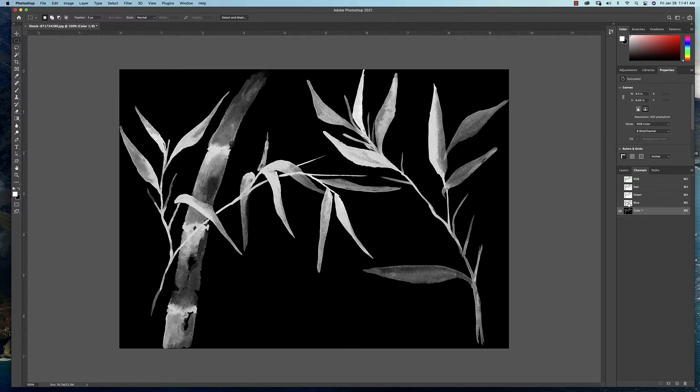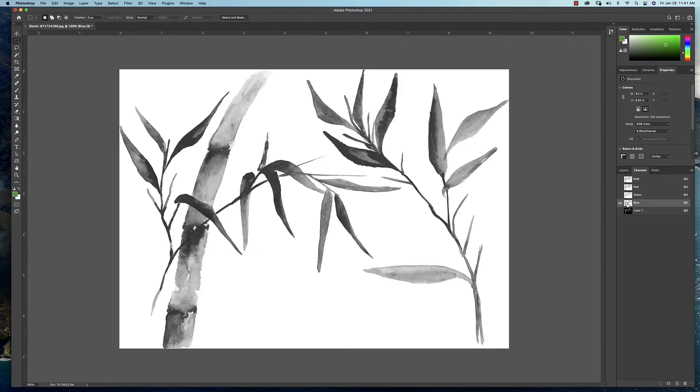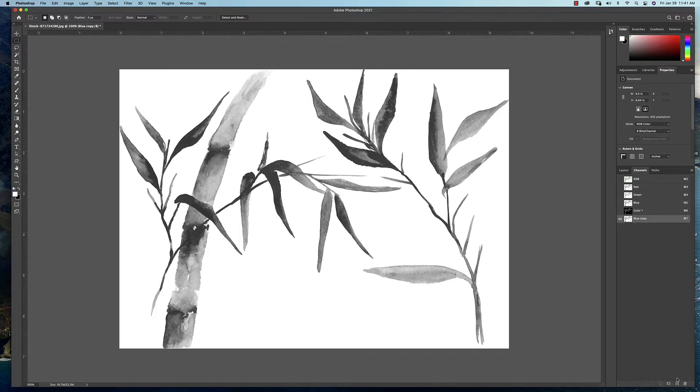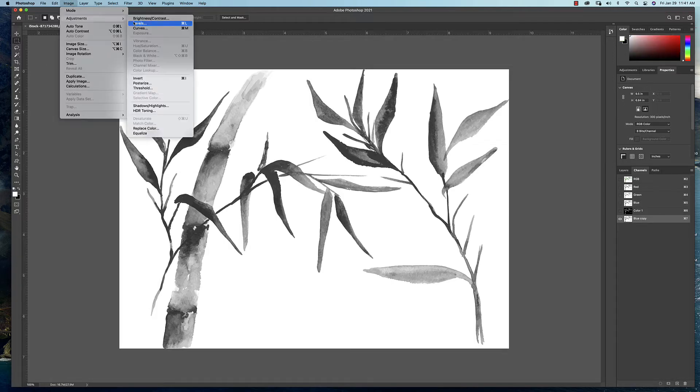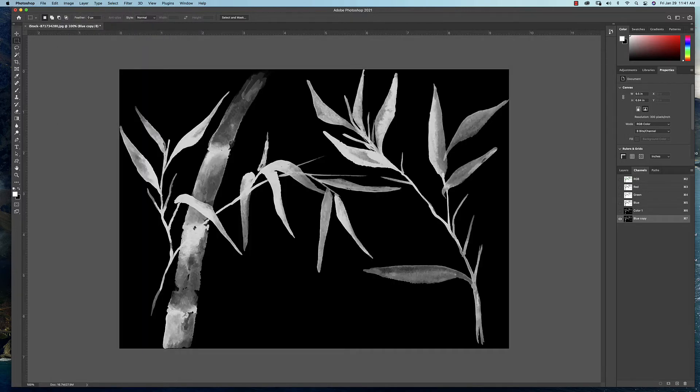I'm going to do the same thing with the blue channel. I'm going to copy it and then I'm going to invert it. So Image, Adjustments, and then come down here to Invert. I'll call this color 2. Again, I don't know what colors I'm using yet.